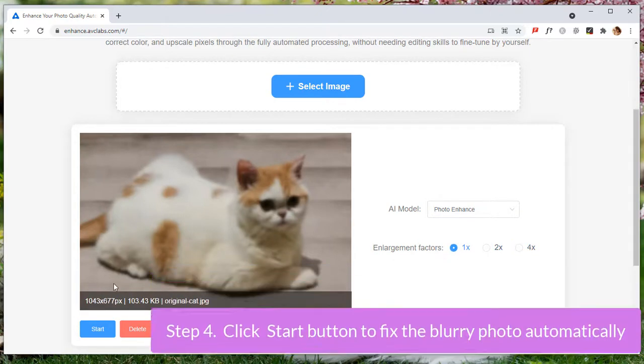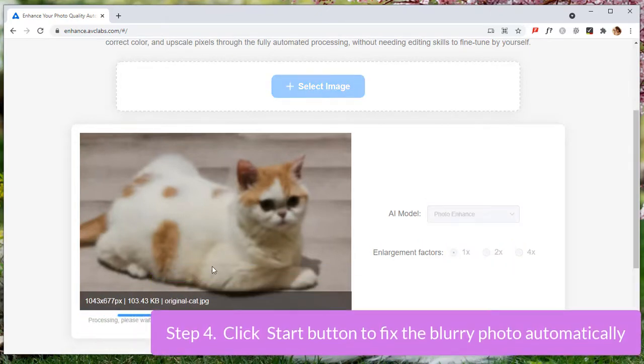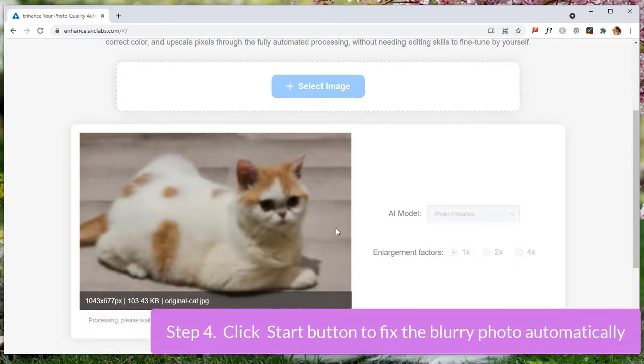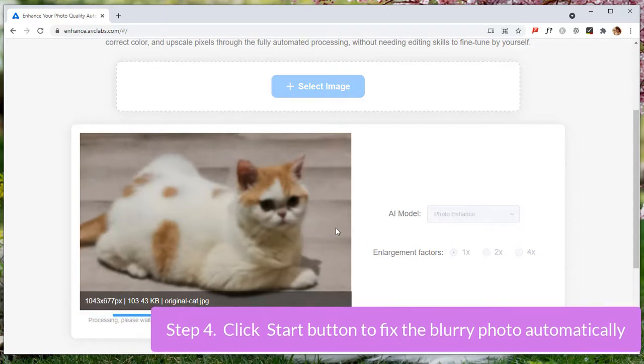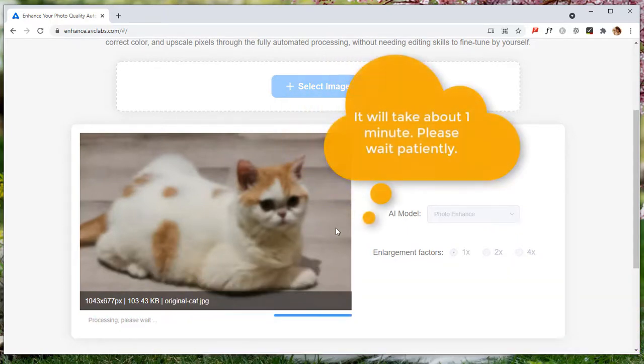Now click on the start button to start fixing the old photo automatically. It will take about one minute, please wait patiently.